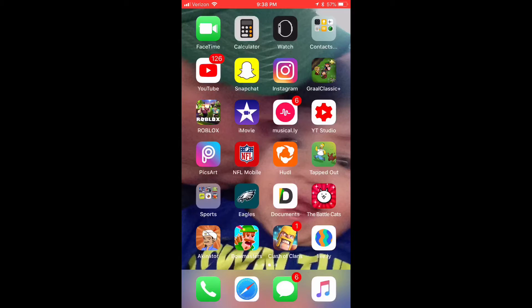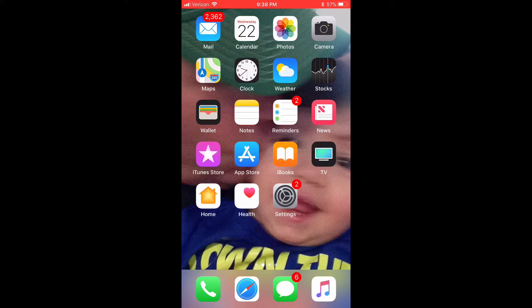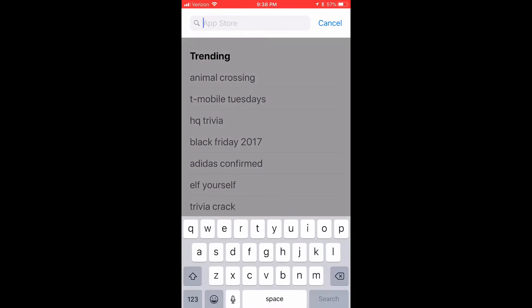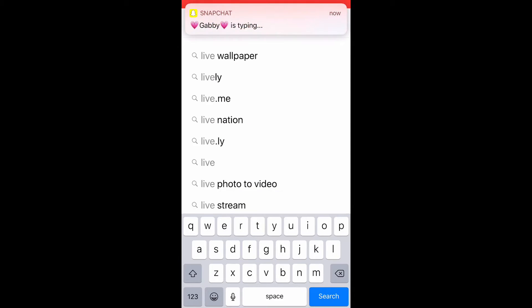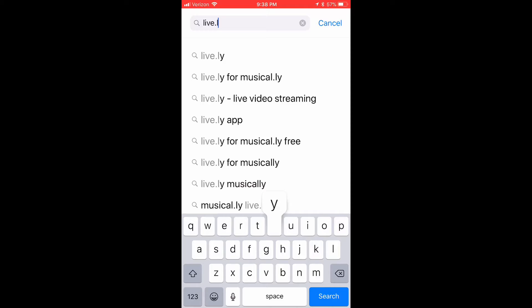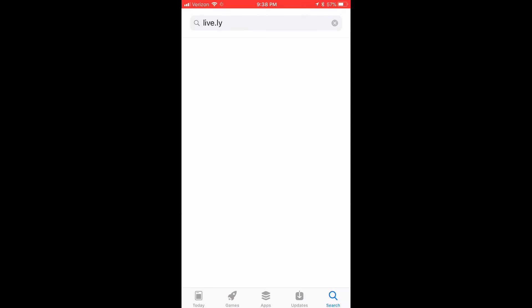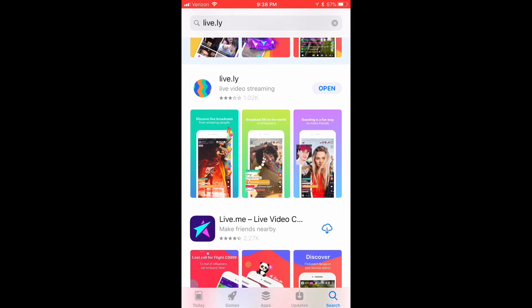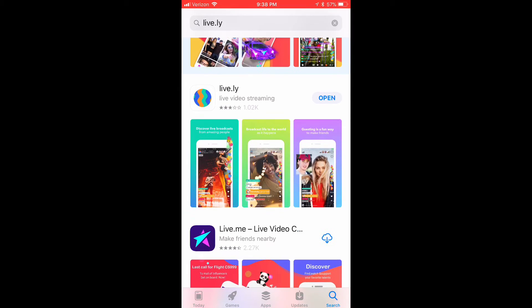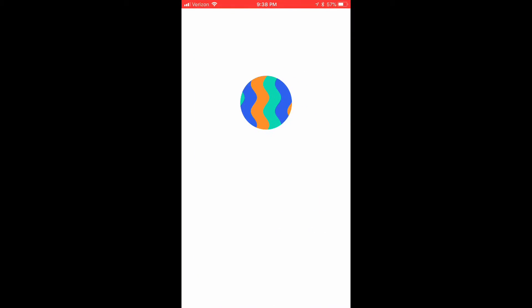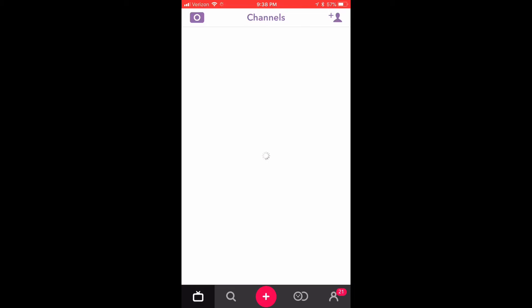What is up everyone, today we'll be showing you how to go live on Musical.ly. Go into your app store, type in 'live.ly' — you're gonna probably need Apple or Android. Just go on there and download it.